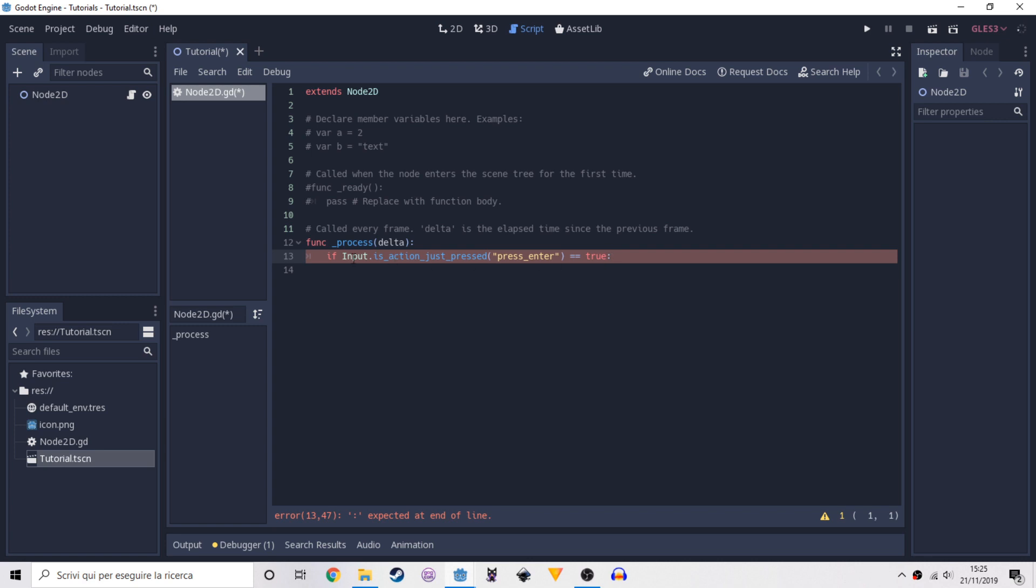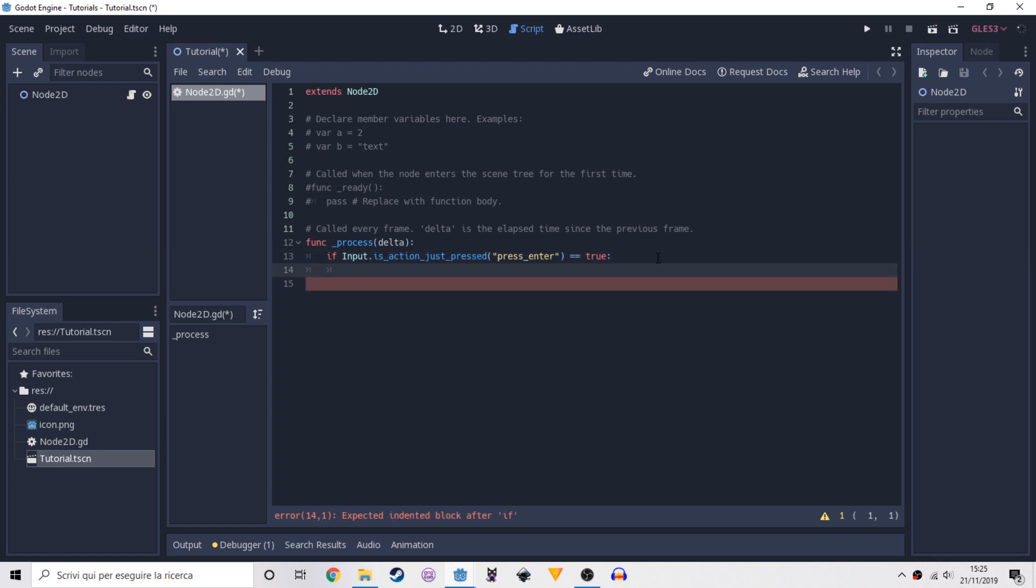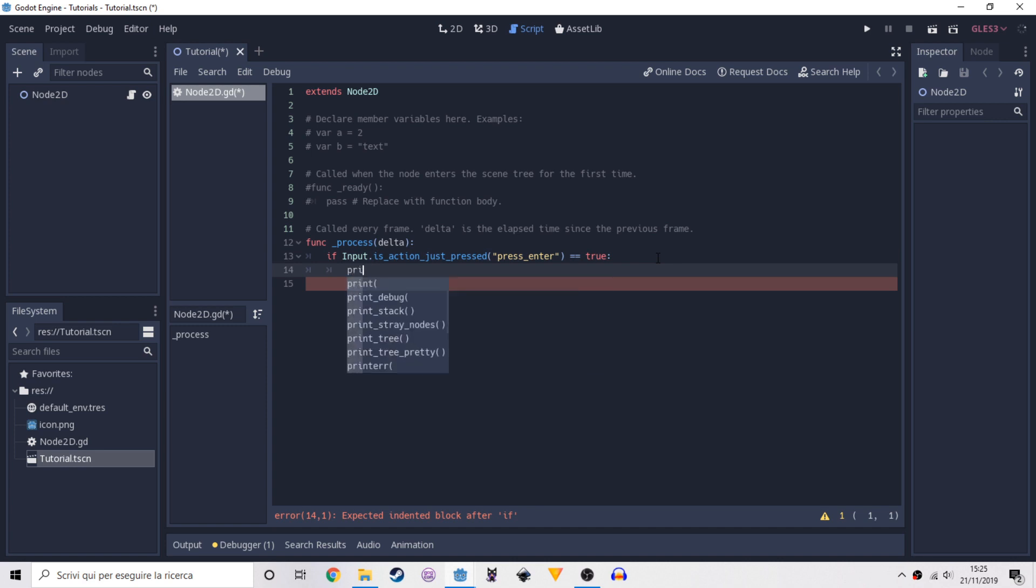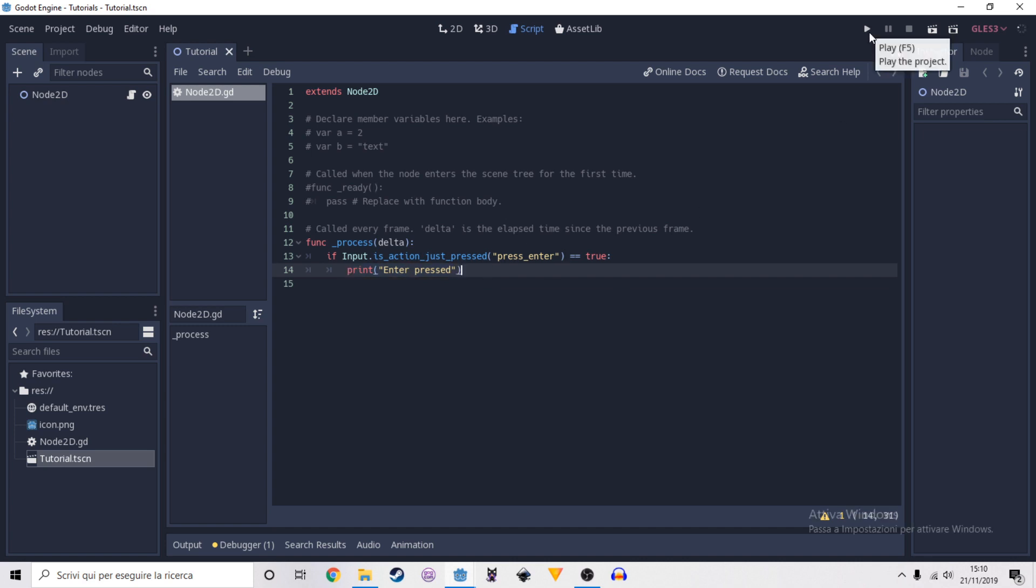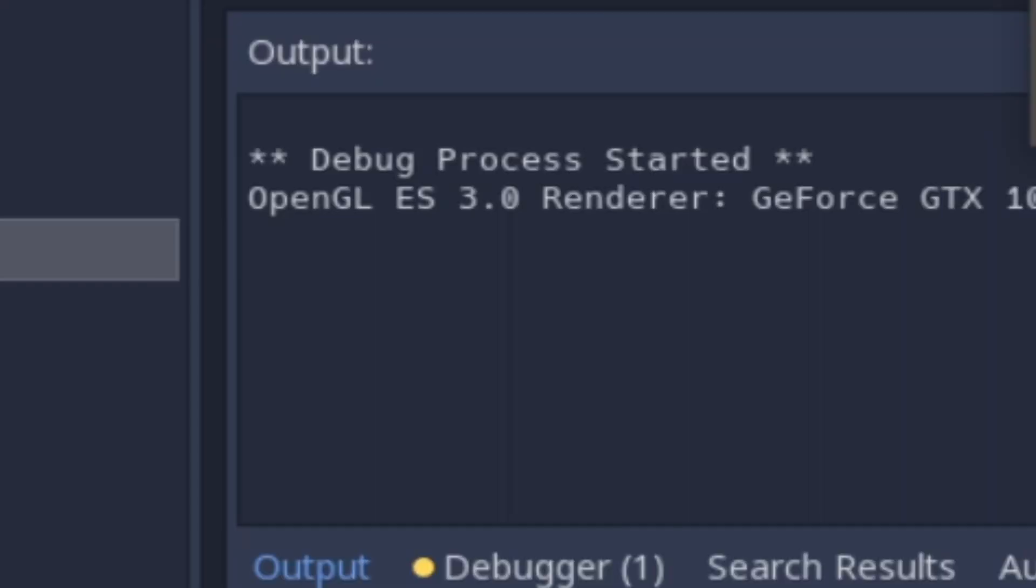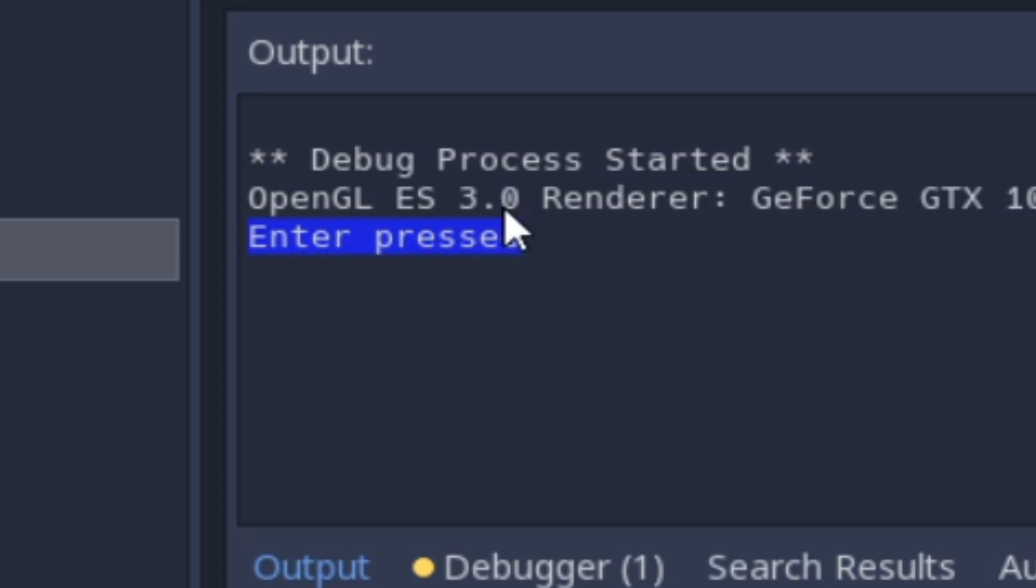When we press enter it is going to be called and be shown. Now we can press play and see if it's working. We press enter and here we have enter pressed, so it did record a key that is an input.